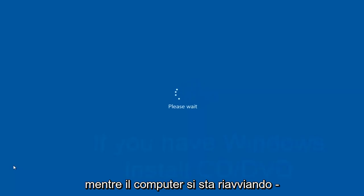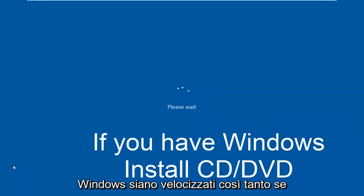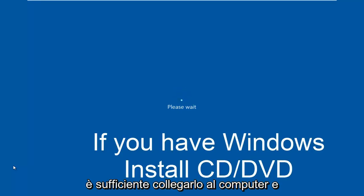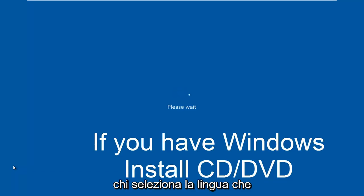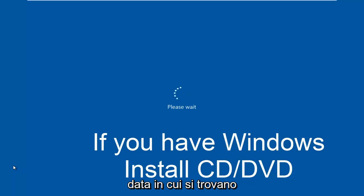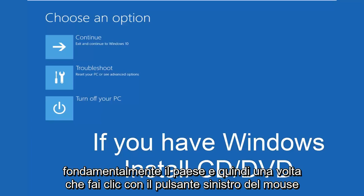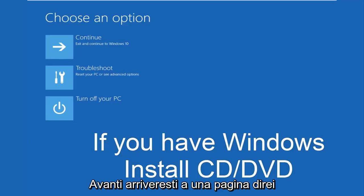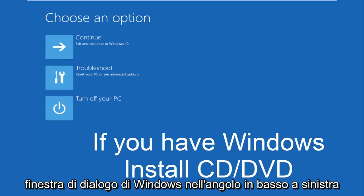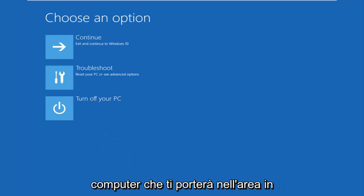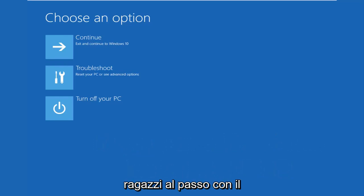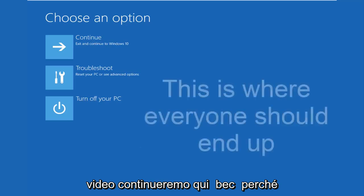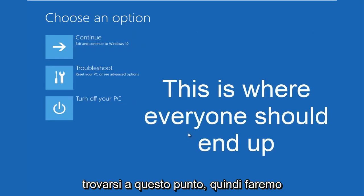While the computer is restarting, I might as well get everybody who cannot boot into Windows up to speed. Pretty much if you have your Windows 10 installation media, you would just plug that into the computer and then as if you were installing Windows, you would select the language you wanted to install, set the time and date, what country you are located in. And then once you left click on next, you would arrive at a page that would say install now in the middle of a Windows dialog box. At the bottom left corner, there's a link that says repair your computer. That will take you to the area that we're going in today. Hopefully, you guys are up to speed in the video as well. We're going to continue on here because this is the page that everybody should be on at this point.